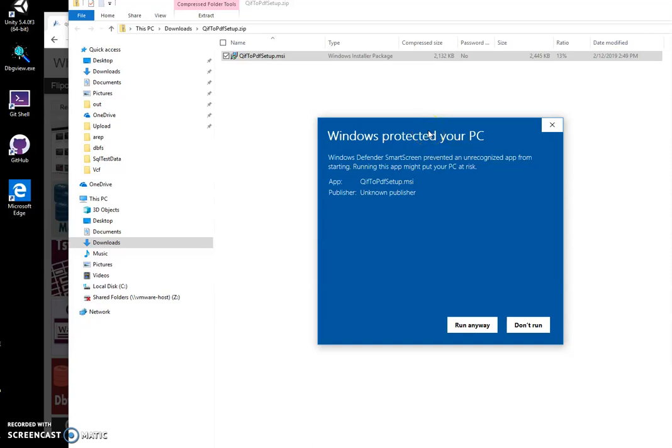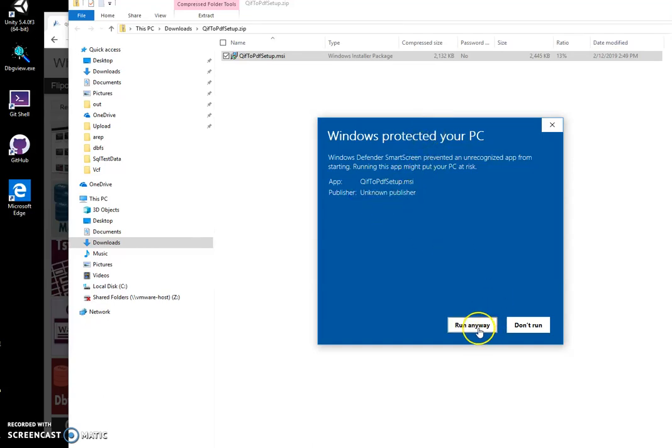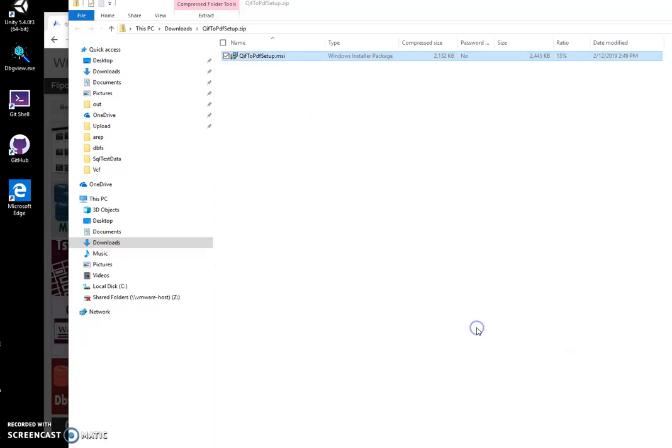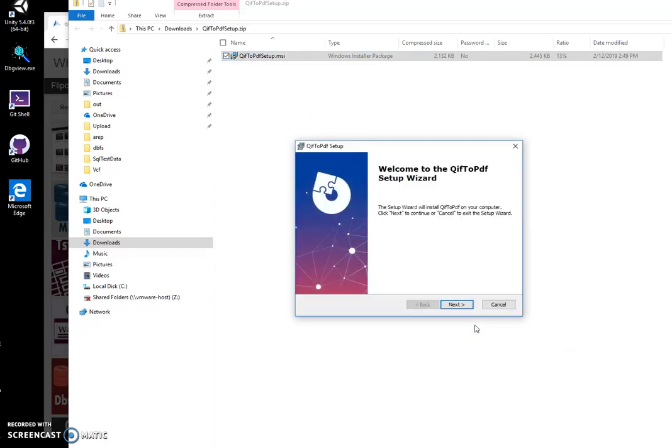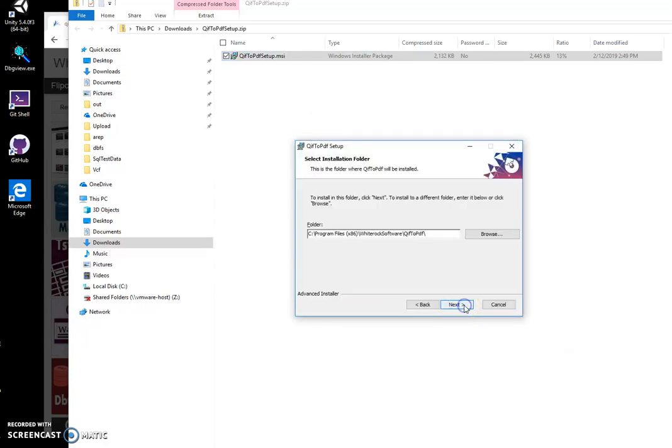Because I'm not a registered publisher, you can see that the publisher is unknown. I can click 'run anyway' to start installation.